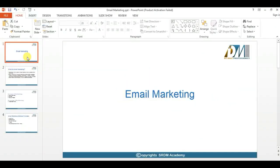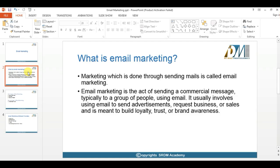Hi, in this session we are going to discuss a topic called email marketing. So what is email marketing? Marketing which is done by sending emails is called email marketing. Email marketing is an act of sending commercial messages, typically to a group of people using email.